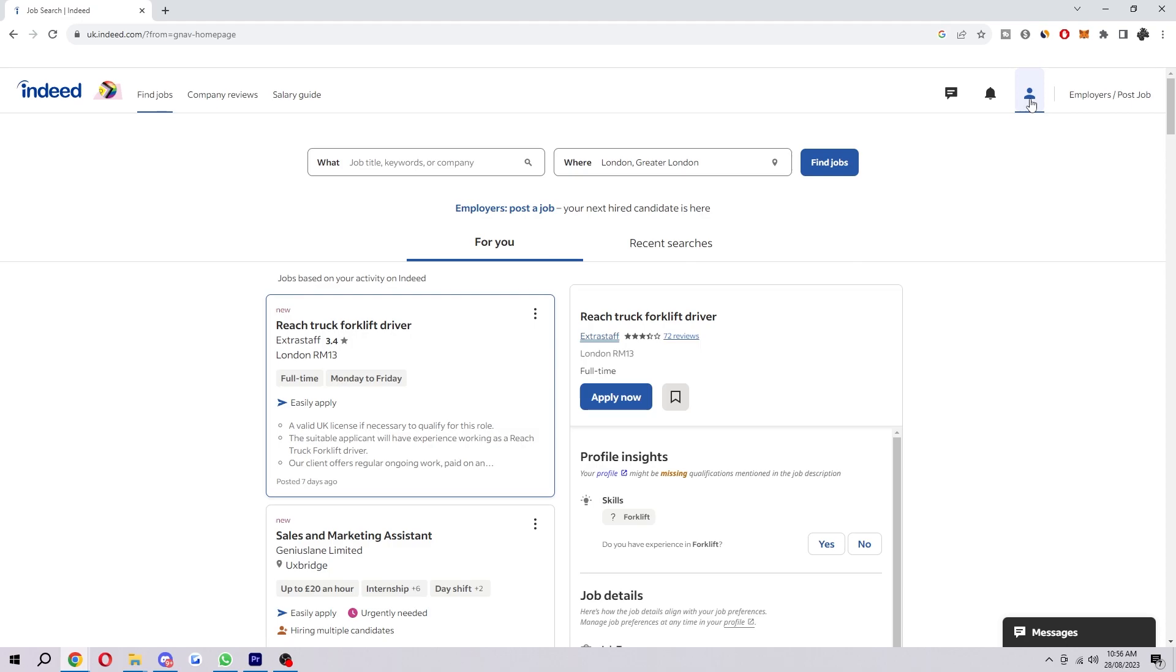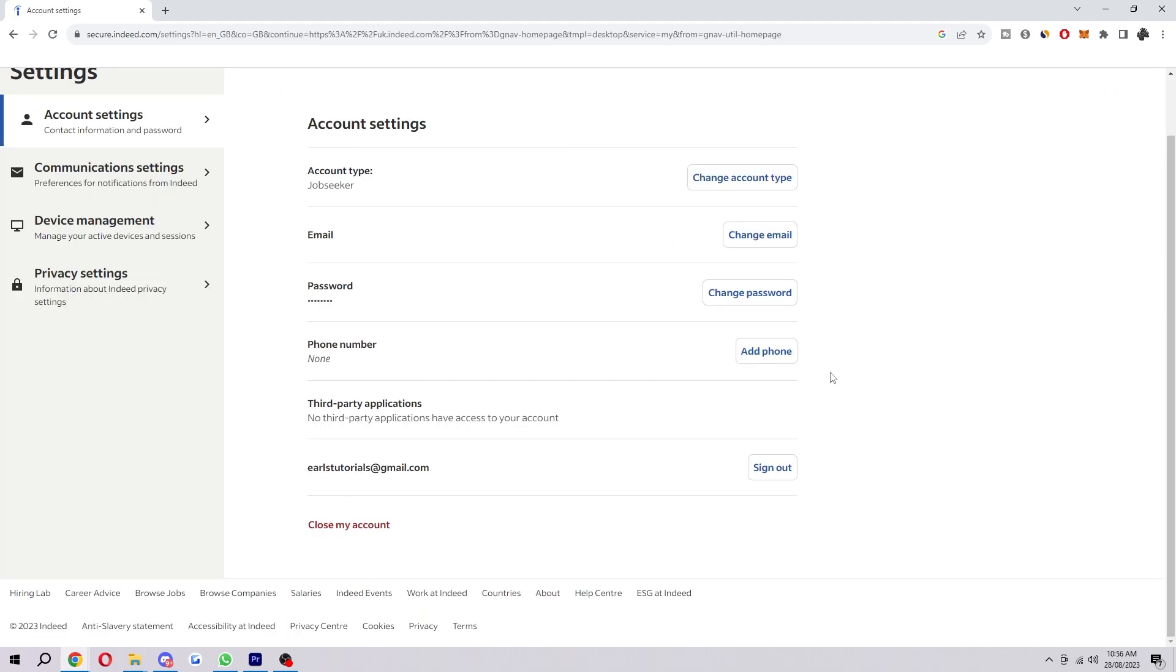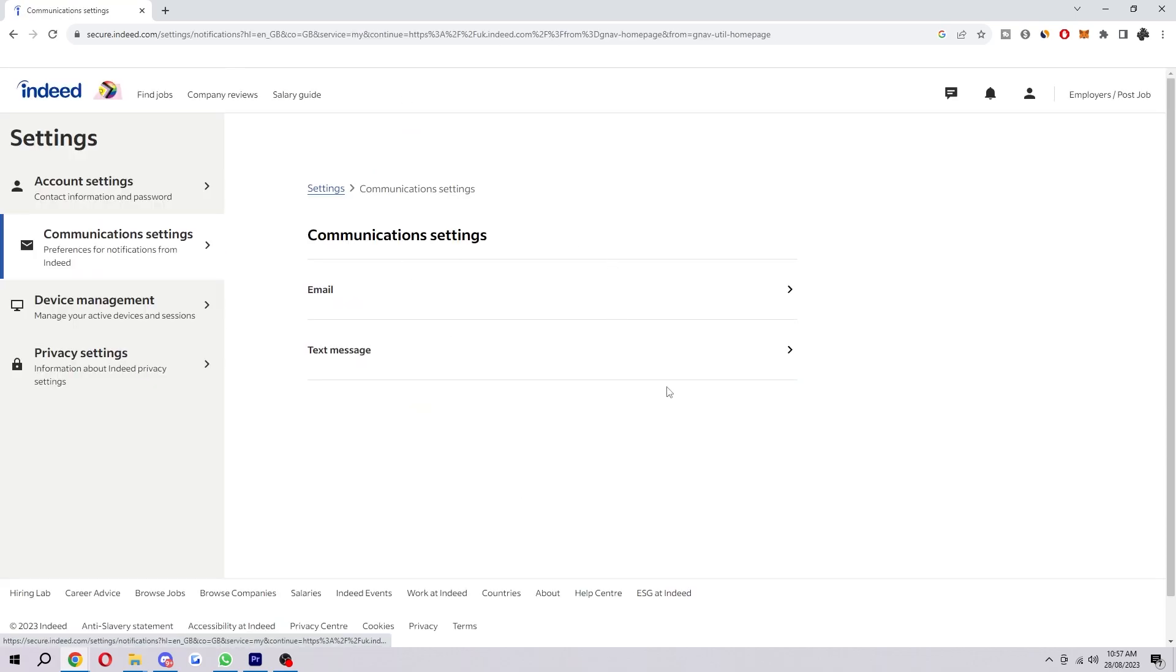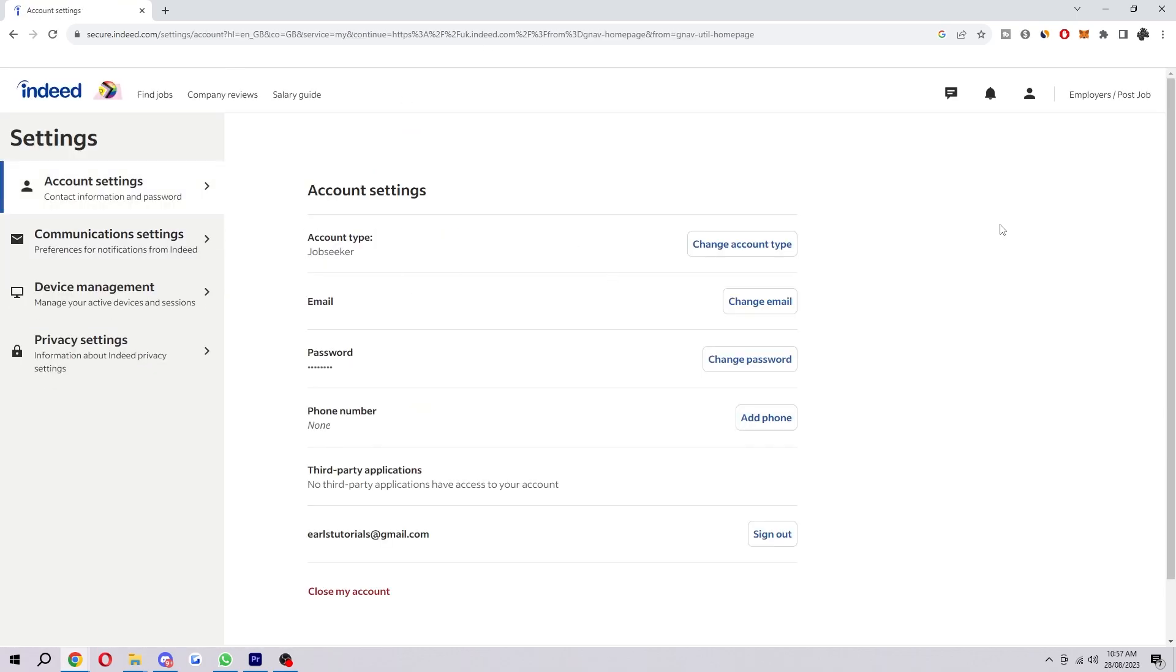So originally I thought you'd be able to go up to your settings and change your language from there. As you can see there's nothing about changing your language in any of these settings. So this is actually possible however we have to go to a different URL because for some reason it's not in the main settings, it is kind of hidden away a bit.